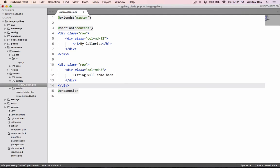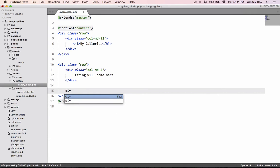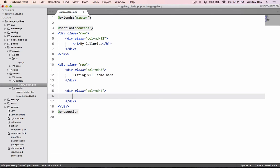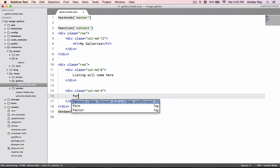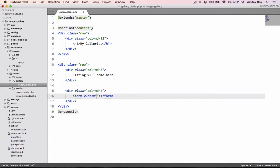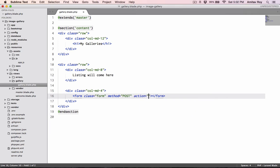For now let's say listing here. The second row will have a small form through which we can add a new gallery, so this will be div col-md-4.